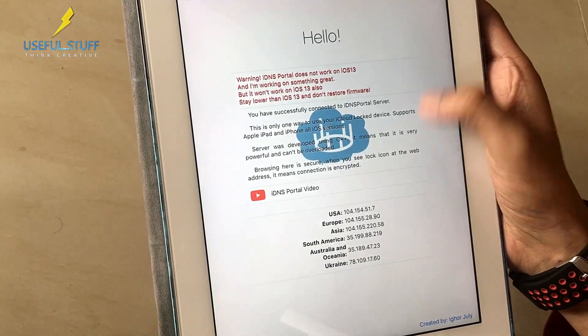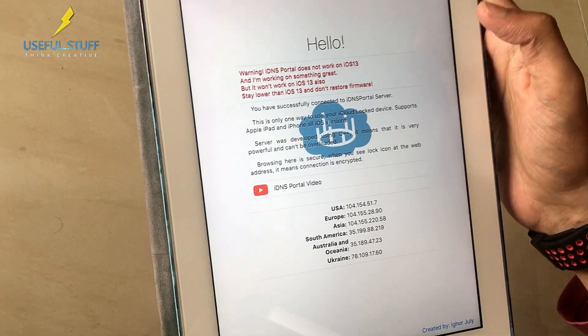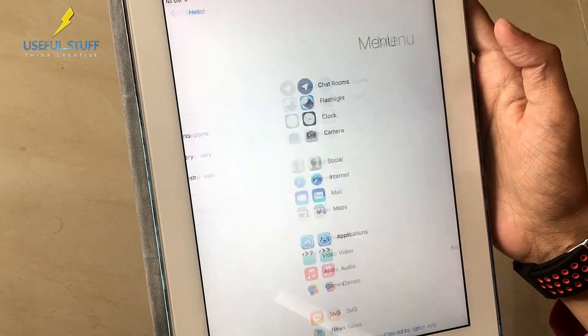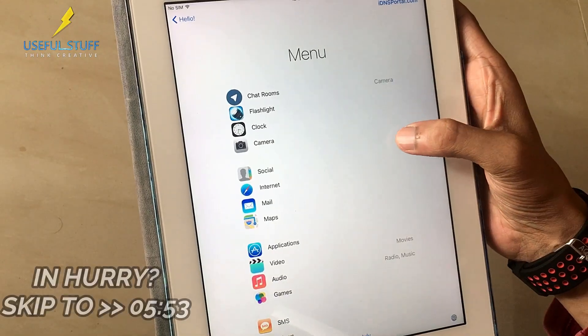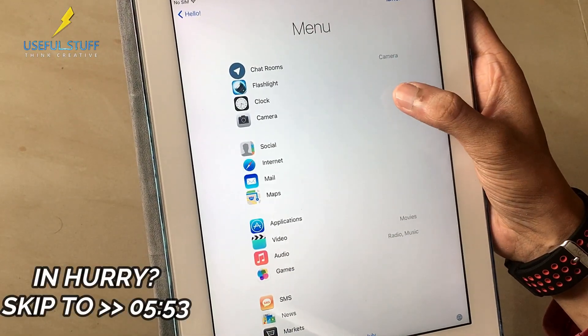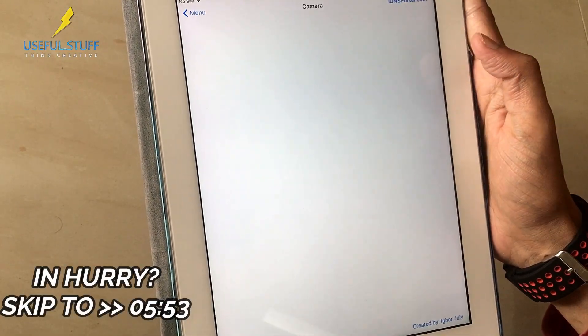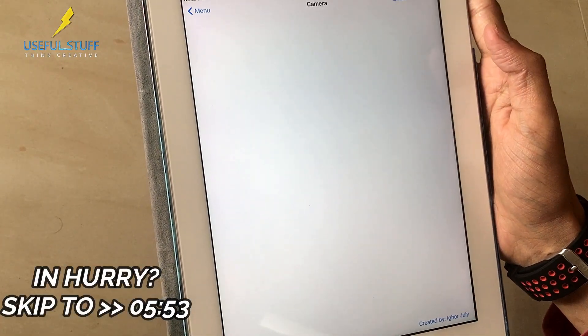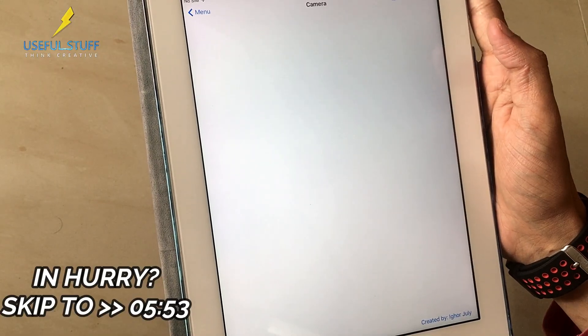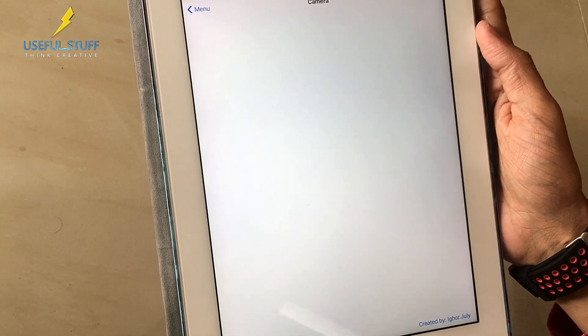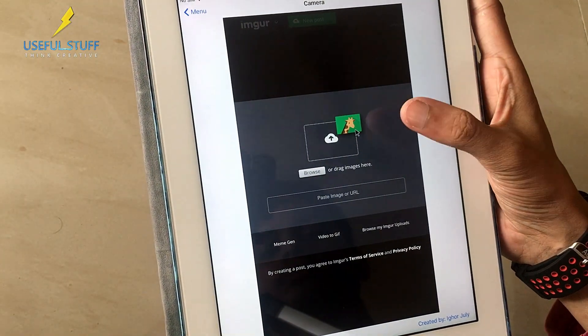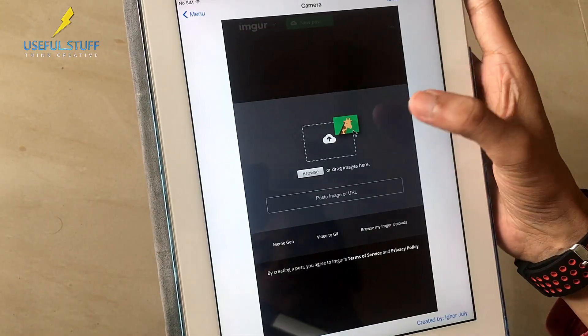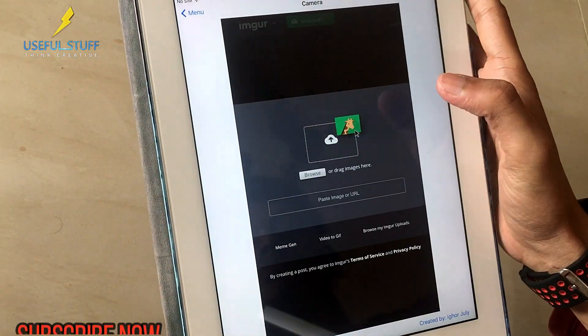The DNS server codes are also present over here. We'll just go to the menu. You'll get to see a lot of applications like chat rooms, flashlight, clock, camera. Let's just click on camera. You can explore things, go inside and check out the features. It might be something.